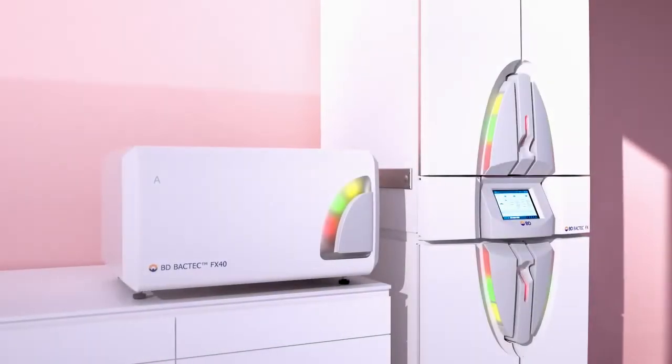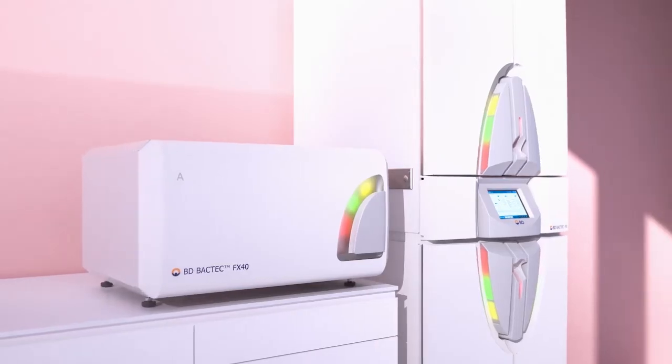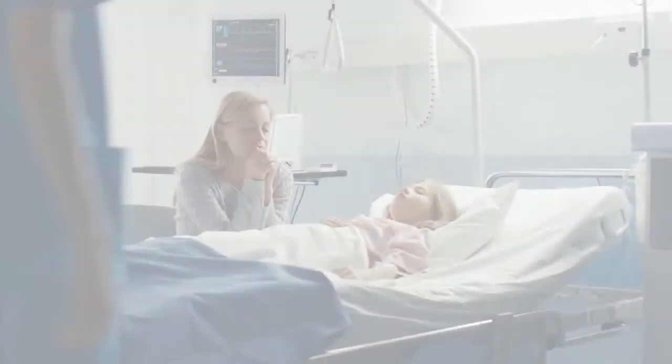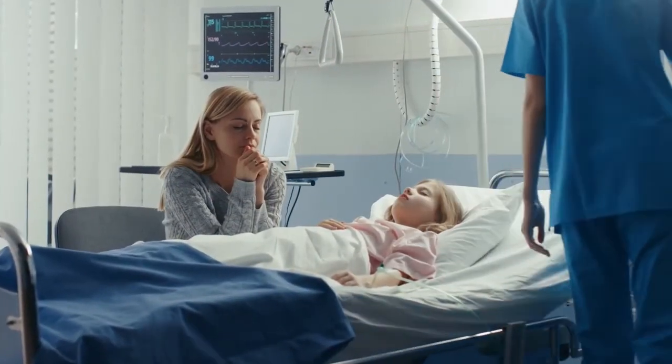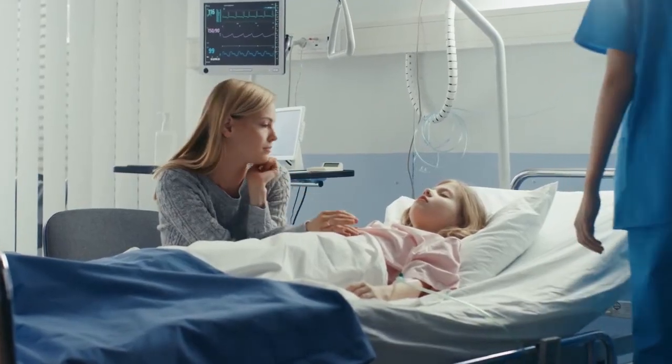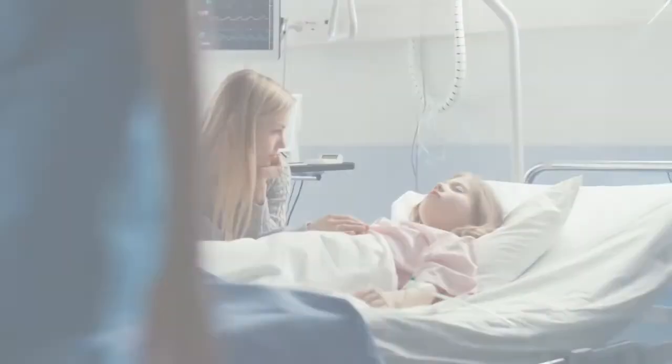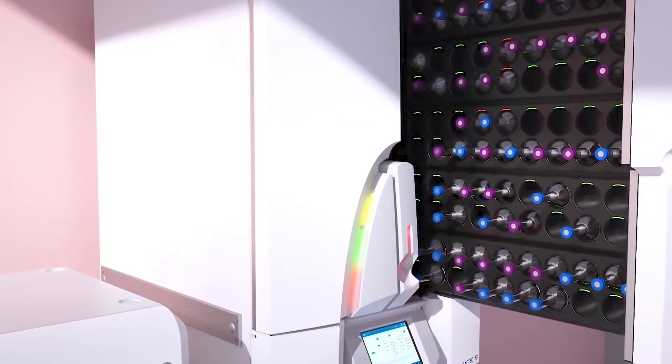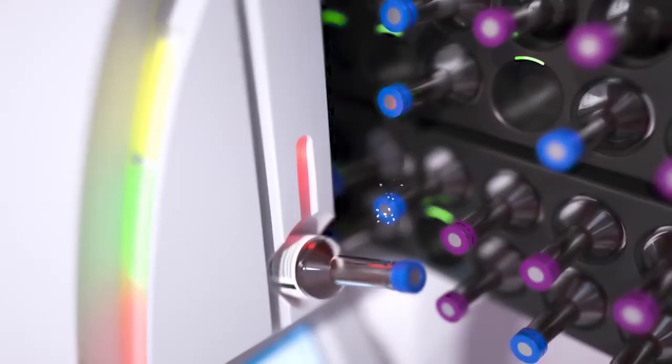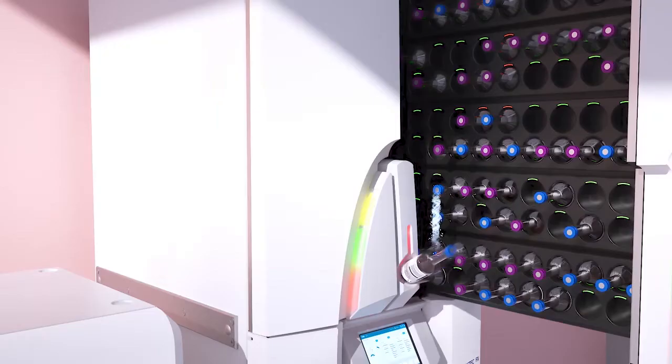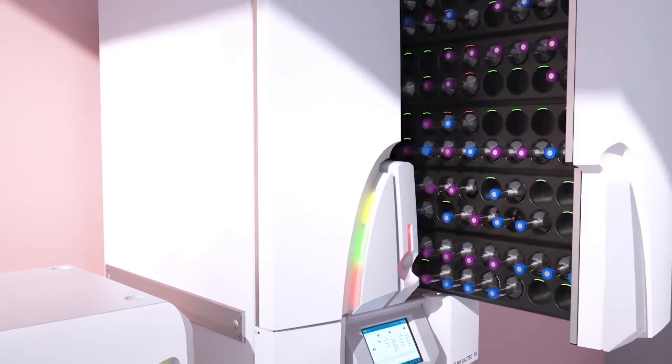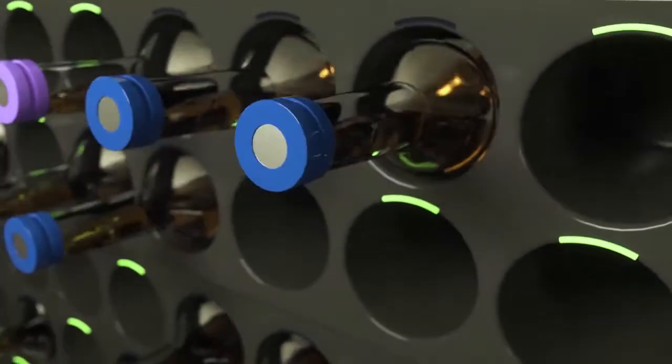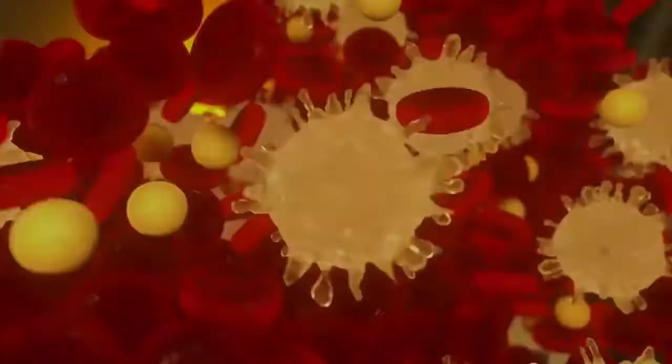Having scalable blood culture instruments nearby when a specimen is collected improves time to detection, supports best practices and improves patient care. The BD Backtech FX and BD Backtech FX40 instruments with scalable footprints allow for a simple, rapid workflow for incubation and continuous monitoring of blood culture media. Using unique sensing technology and detection algorithms,